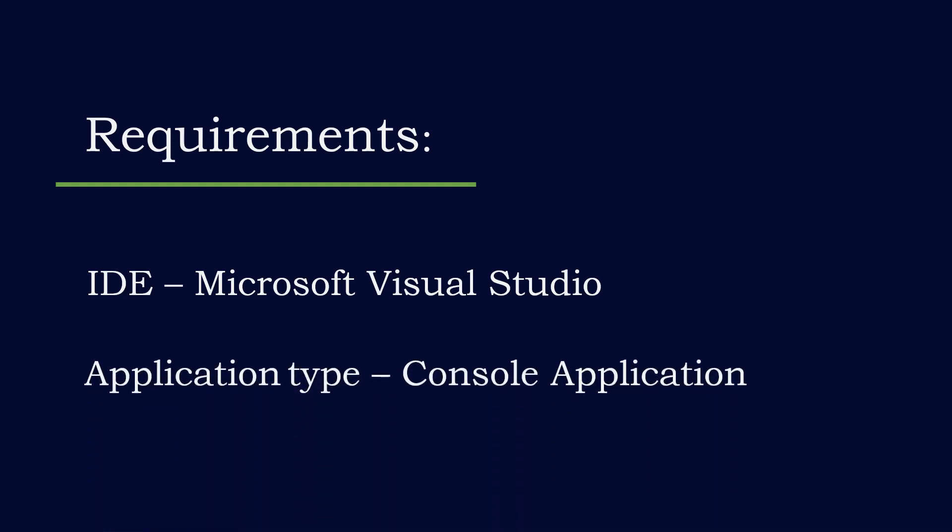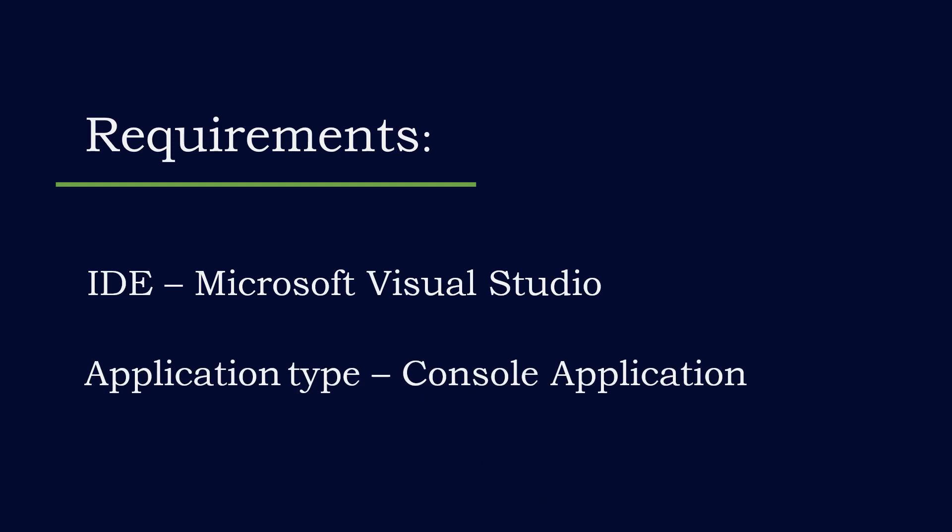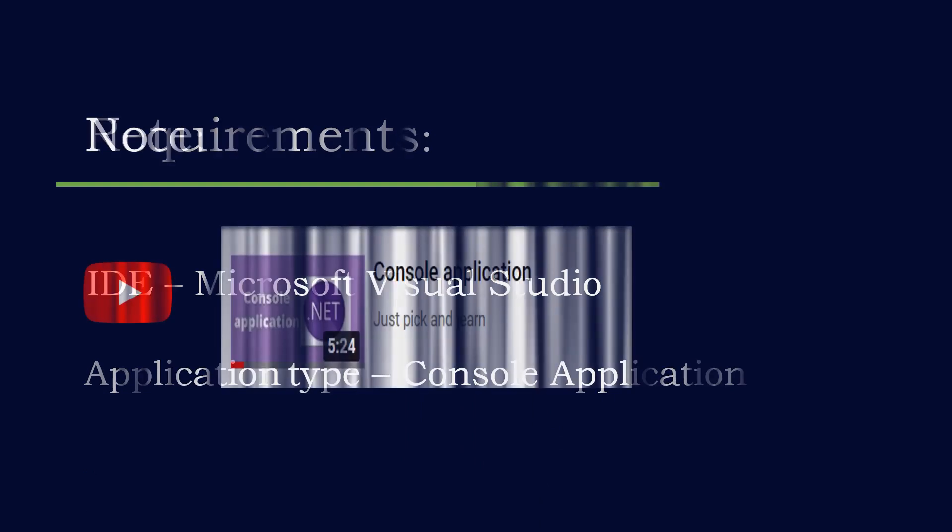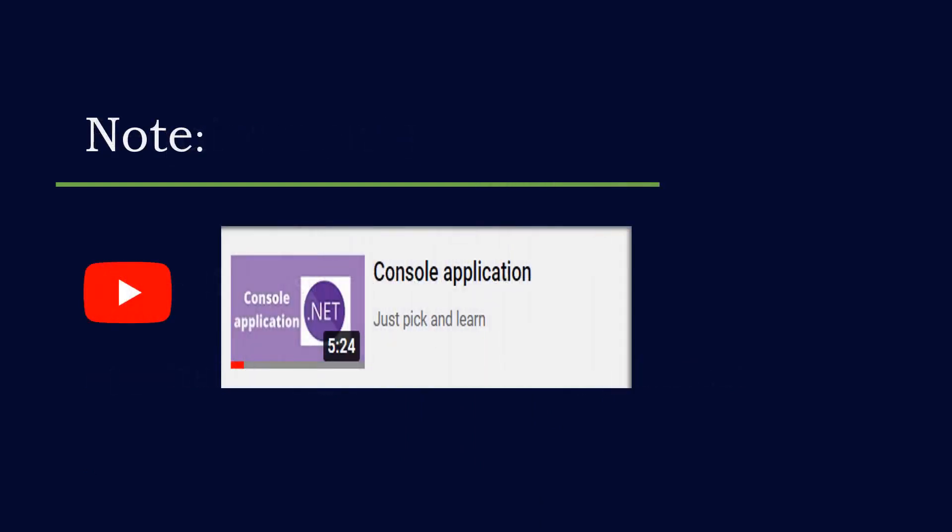Then the application type that I'm going to create is console application. If you want to know more about console application like what it is, how to create it and how to use it, then I have a dedicated video on my channel. I'll keep the link in the description box. Later you can have a look.